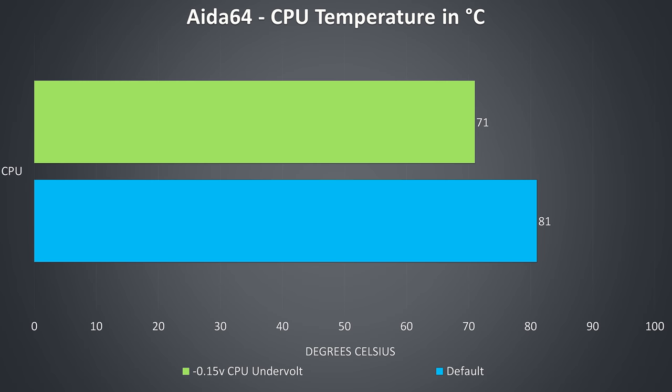These are the temperatures while running these same CPU only stress tests, no thermal throttling here with the GPU at idle, but the CPU undervolt does improve the temperatures by 10 degrees Celsius.